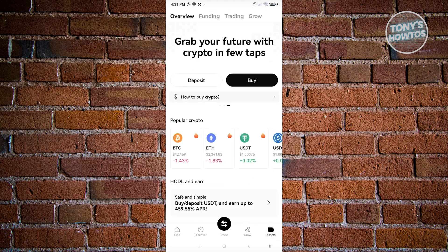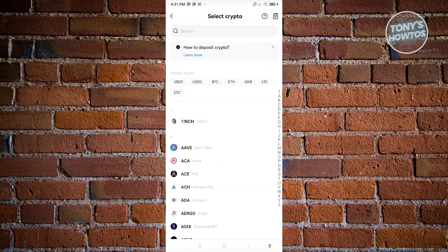From here, what we need to do next is click on the option that says Deposit. So let's go ahead and click on it. Now from here, we need to look for the crypto that we want to find the wallet address for.